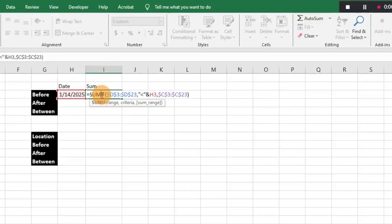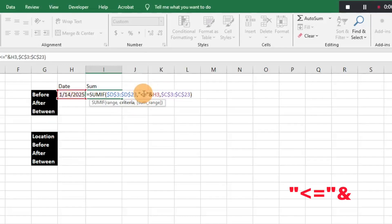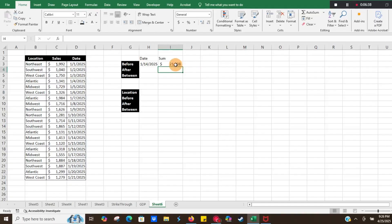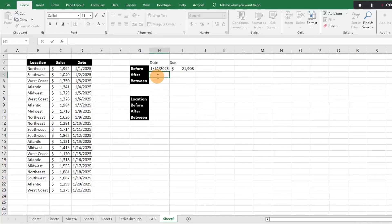Now let's say we want to include the 14th date. All we have to do is add an equal sign after the less-than operator, making it less than or equal to. Press Enter and that pulls in the 14th date. We can check it — it's $21,908, just as shown in the data, so that works great.